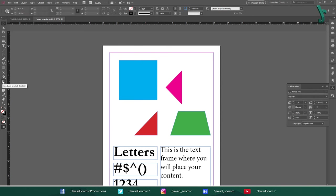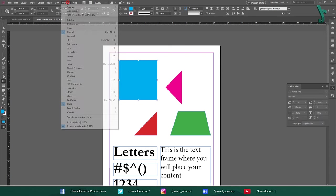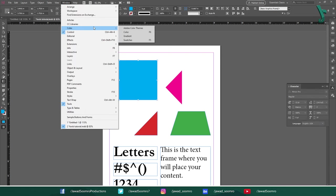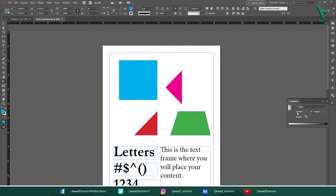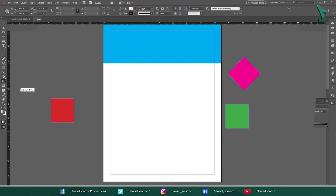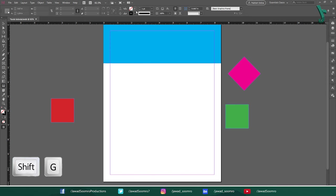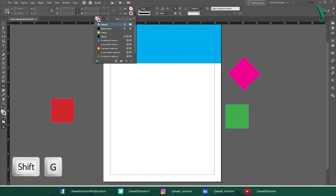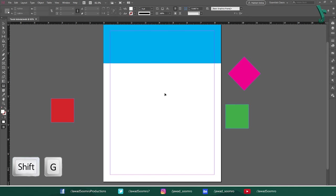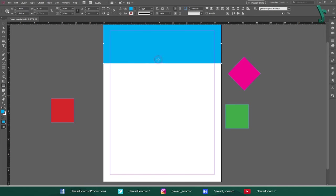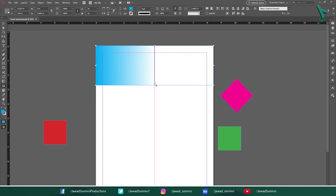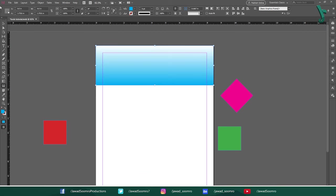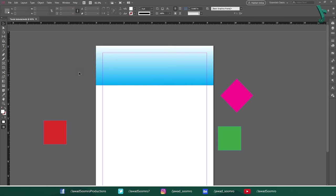Next tool is Gradient tool. Shortcut key is G. Use this tool to draw the gradients inside the shapes. Colors can be changed anytime in the gradient panel. Next tool is Gradient Feather tool. Shortcut key is Shift G. It fades any solid or gradient object from right to left, left to right, top to bottom and bottom to top. It blends the color with transparency.